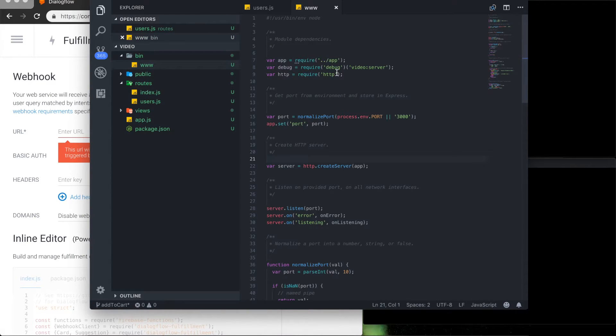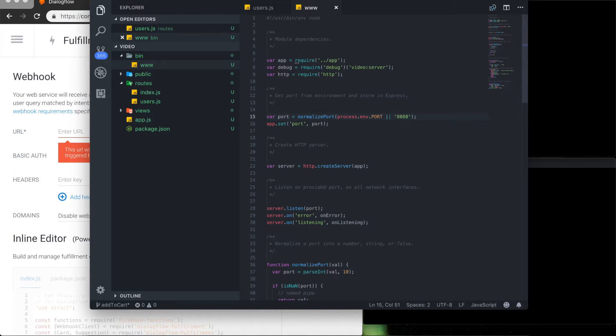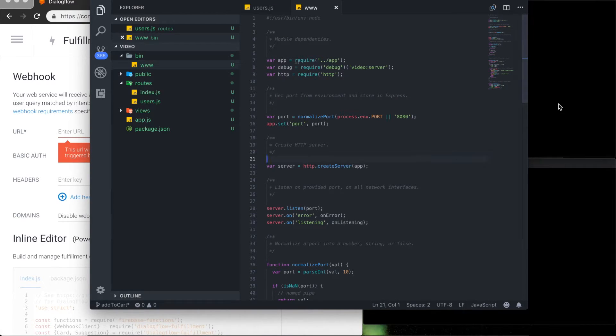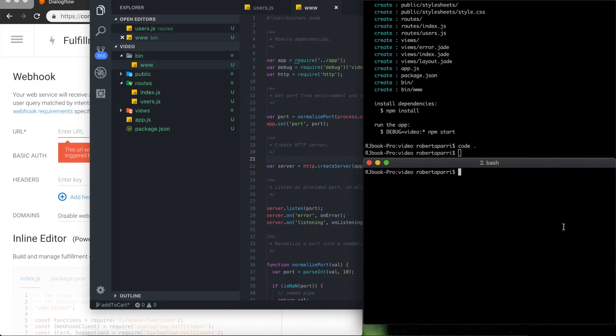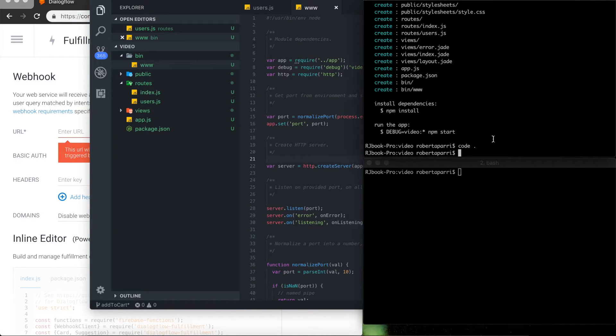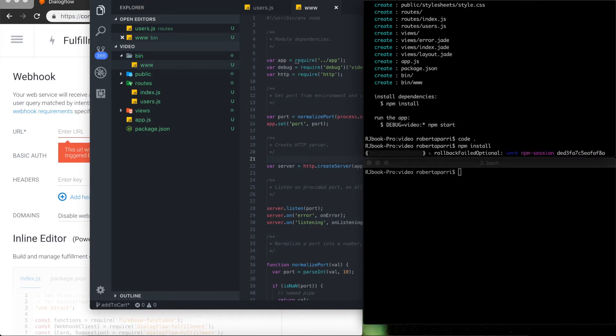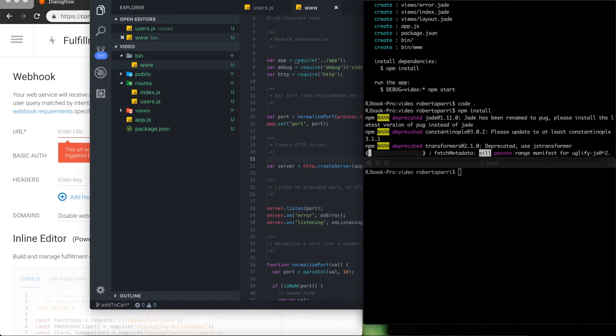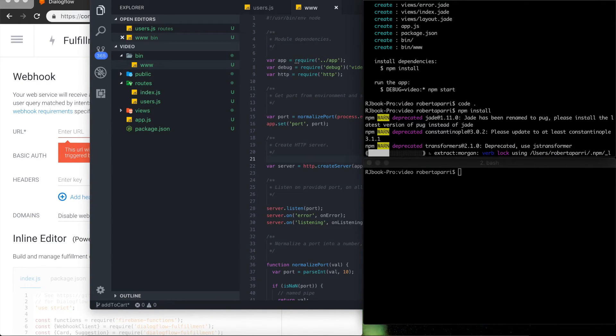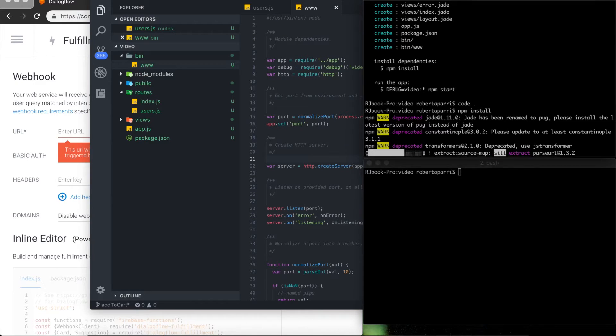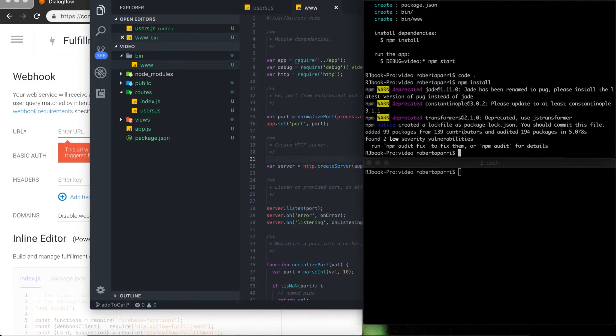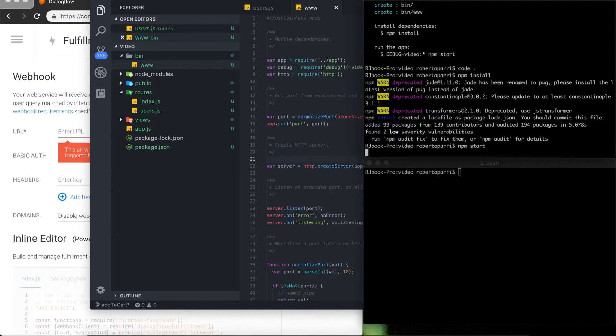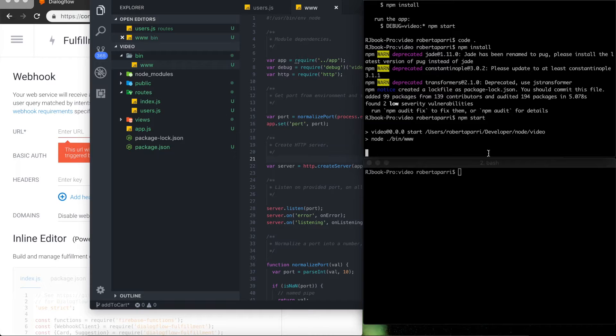That'll be it there, and the last thing I want to change is the port that the server runs on from 3000 to 8080. Run an NPM install to make sure that the server has all the necessary dependencies it needs to run on my machine. And I'll start it using NPM start.